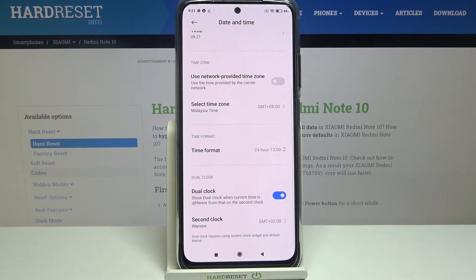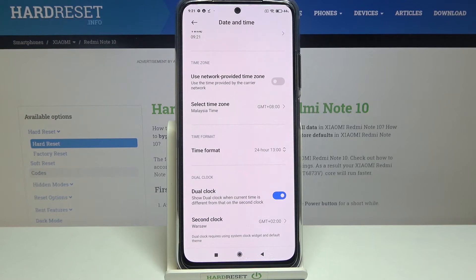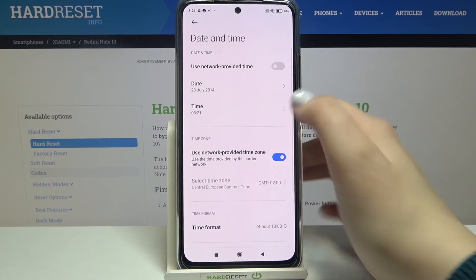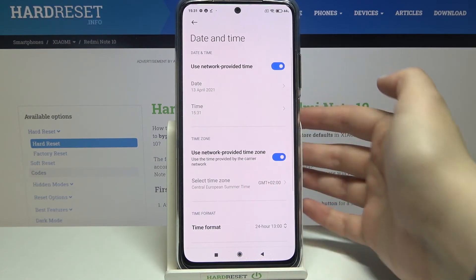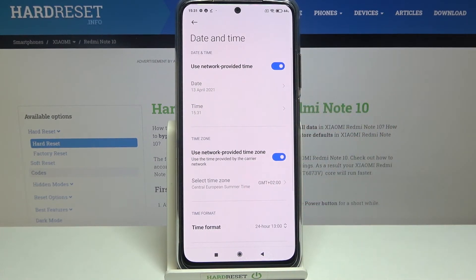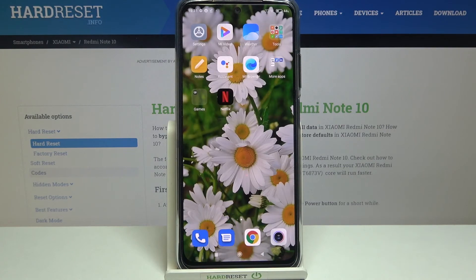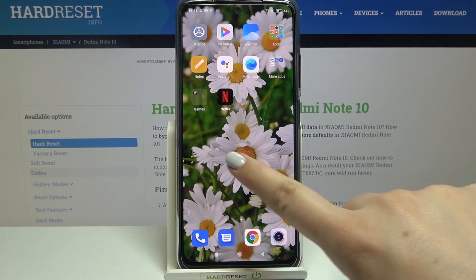This is how to manually set date and time. Obviously you can get back to all previous settings — to use automatic date, time, and time zone, all you have to do is simply tap on the switcher to use network-provided time zone, and the other one for network-provided time and date.